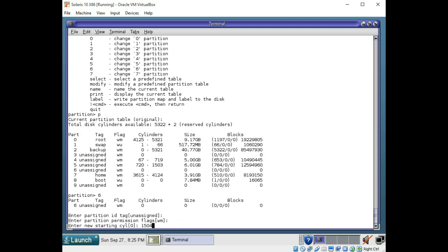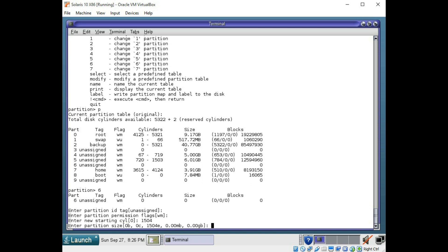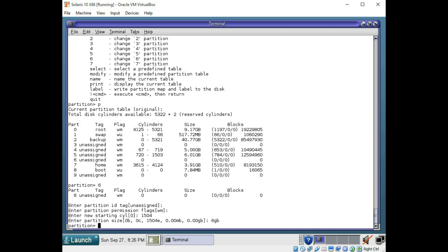Because you can see that slice 5 ends at 1503 and slice 7 doesn't start until 3615. So you have all those cylinders in between that gap to use. So I'm going to start with the next available cylinder, 1504. And let's just say I'm going to make it 6 GB, 6 gigabyte.